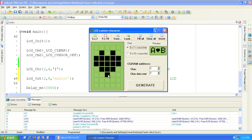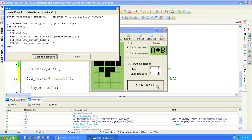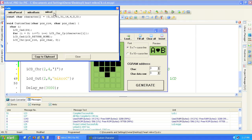Once you have a character you like click the generate button to create the code. In the code window click on the MicroC tab.